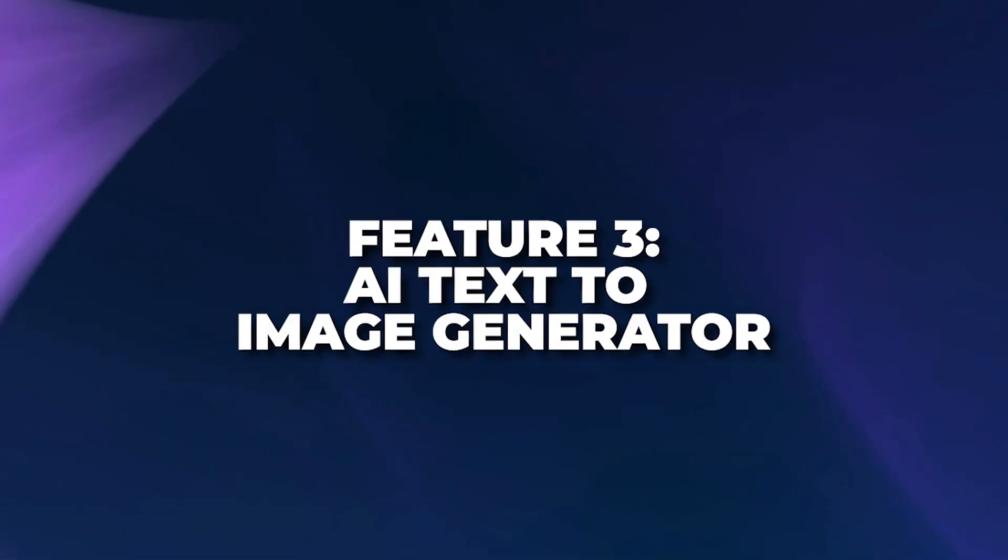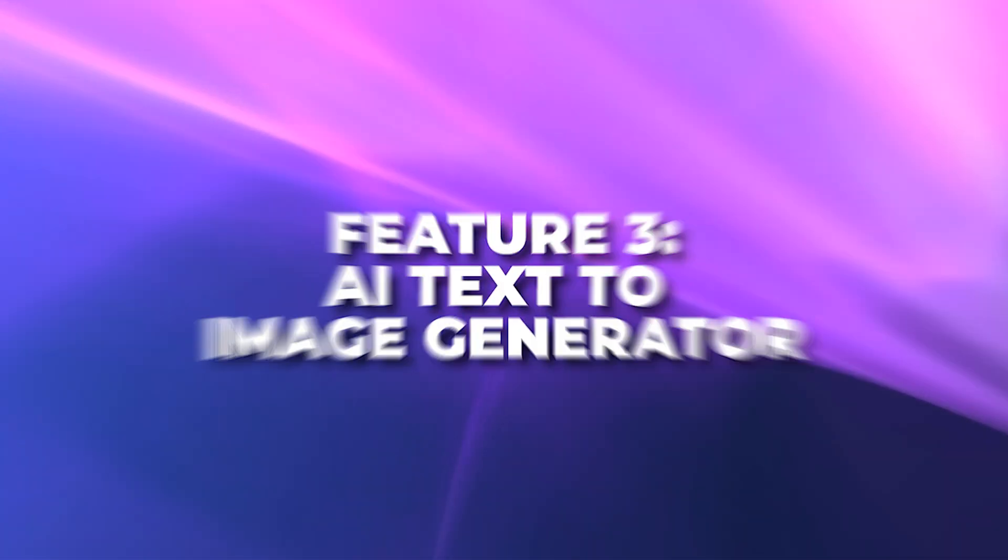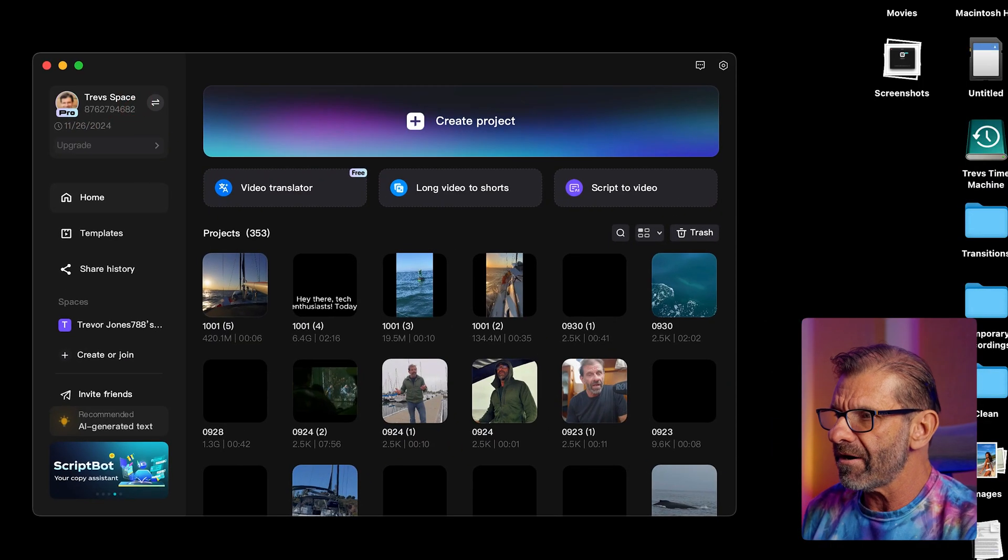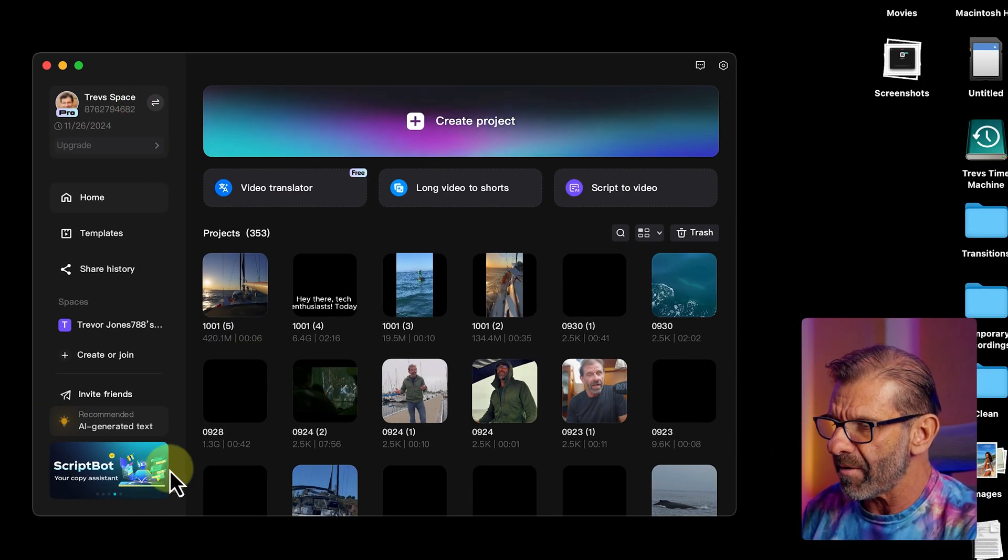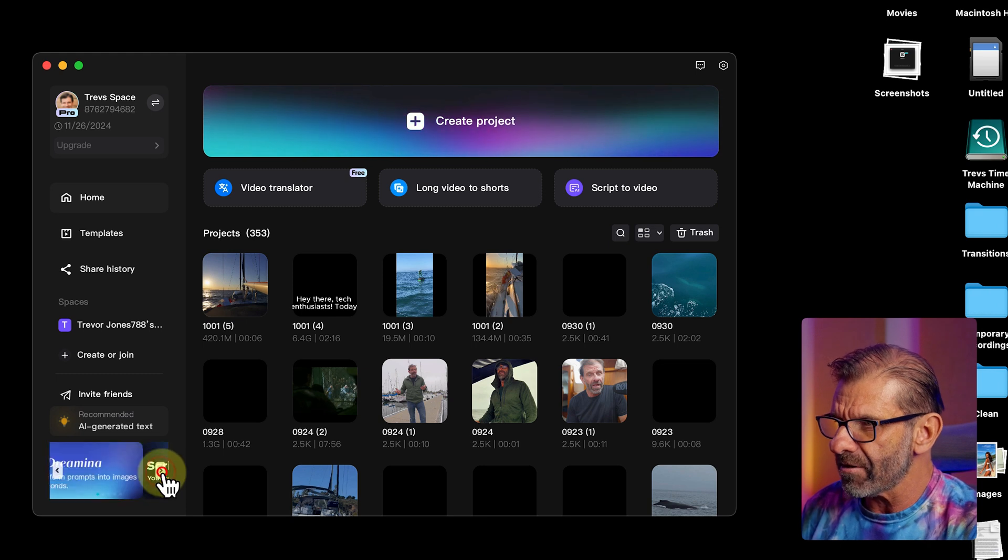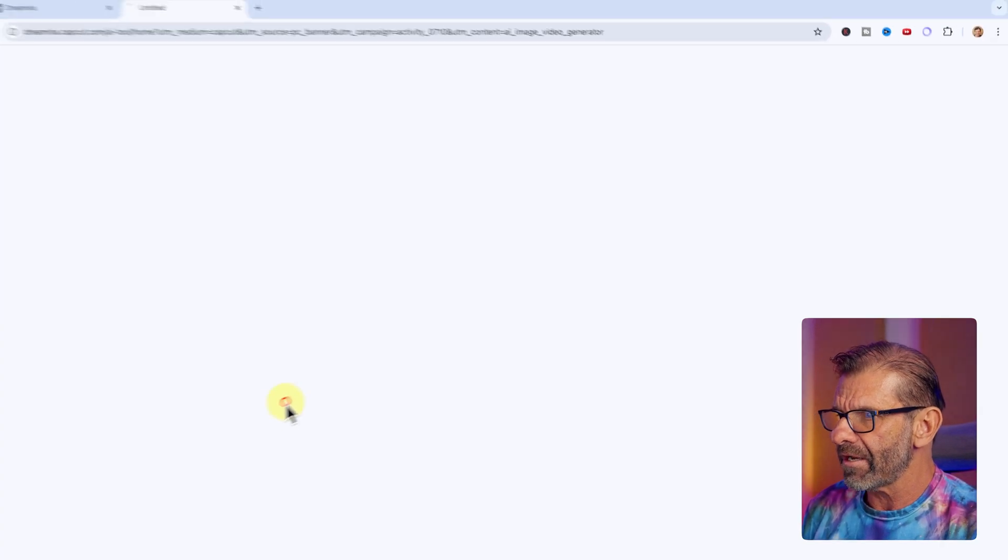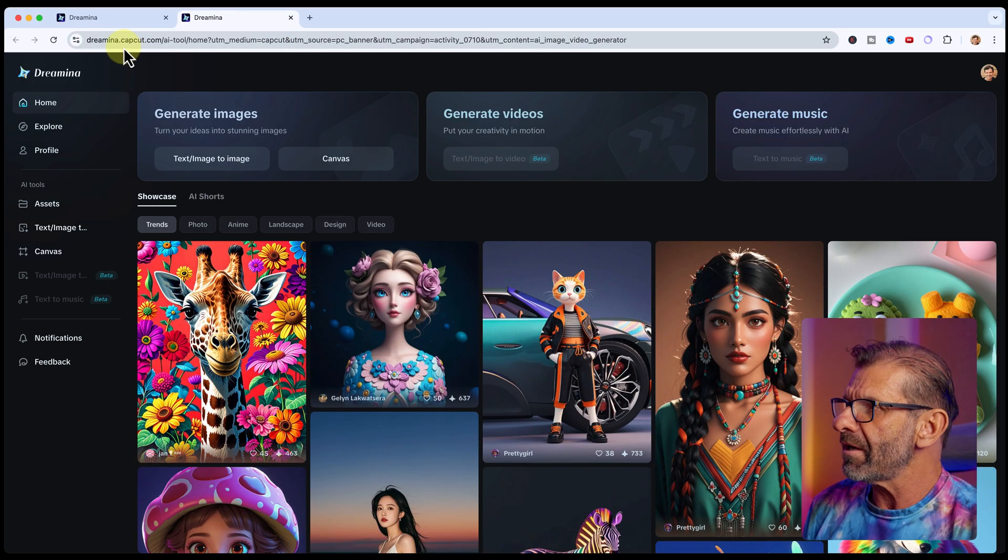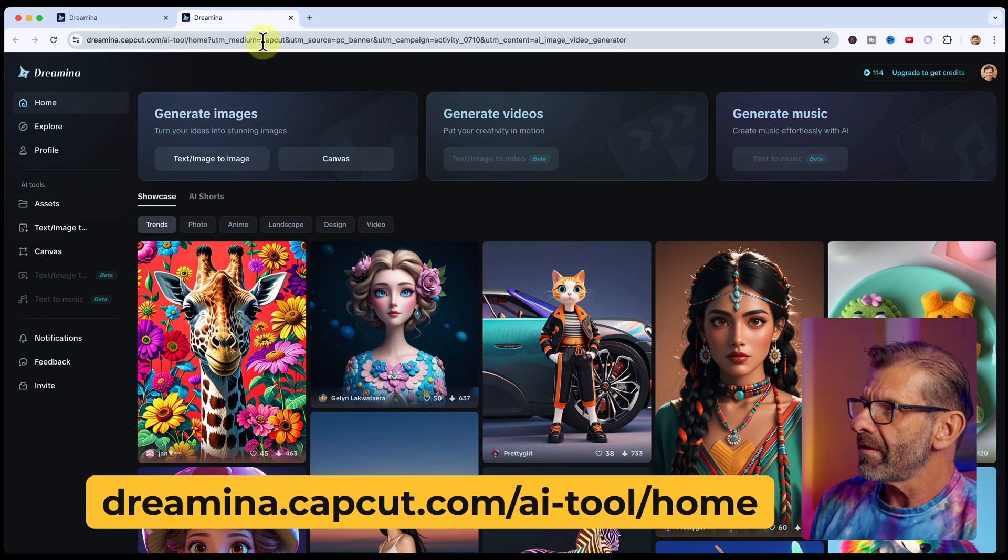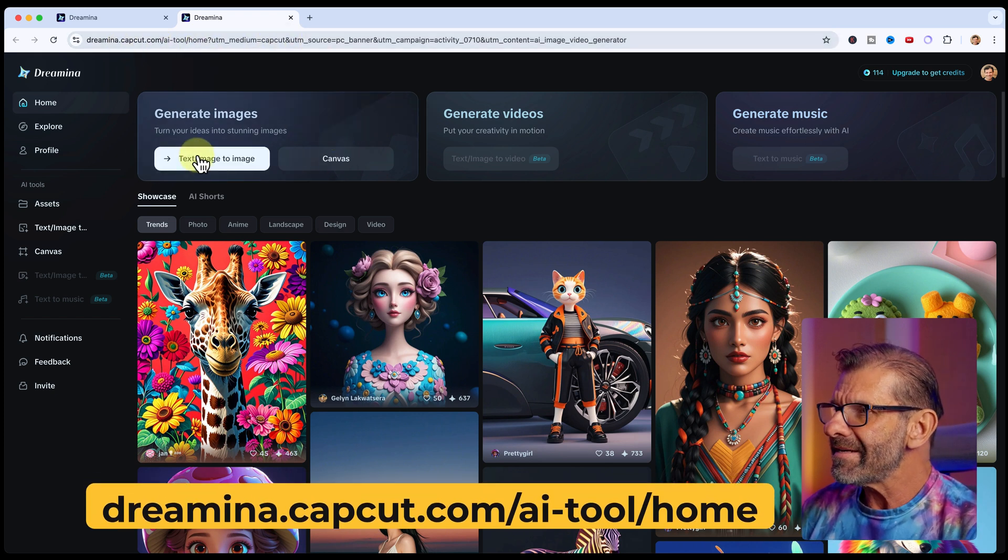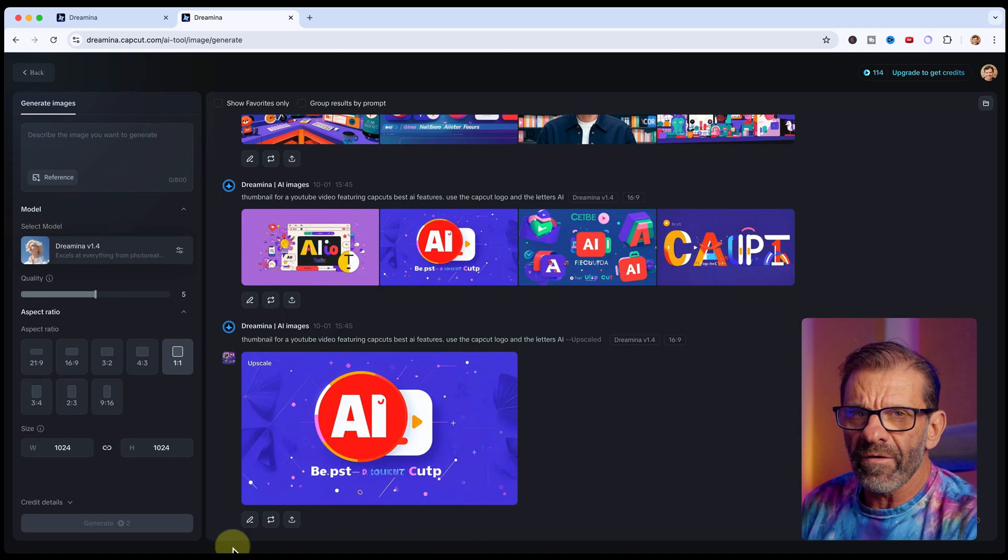Next, CapCut's AI Text-to-Image Generator is freaking insane. And to get to it, you just go to the home screen here, and down on the bottom left, you'll have some options. Just click on these, and to get to the one that says Dreamina, and click on Dreamina, or go to dreamina.capcut.com, this URL right here. And you want to click on Text-to-Image.